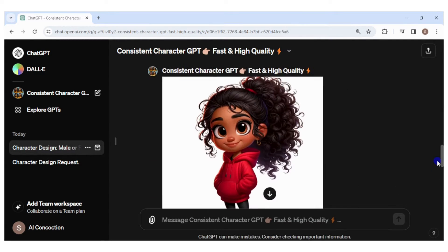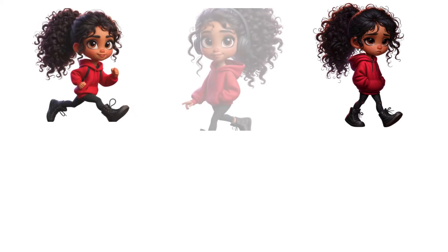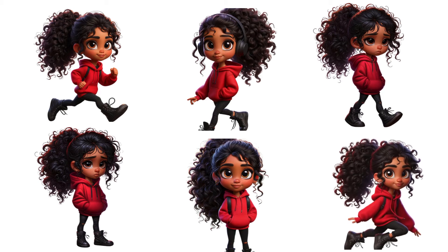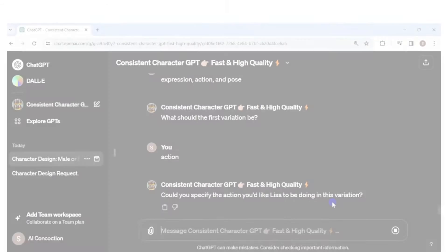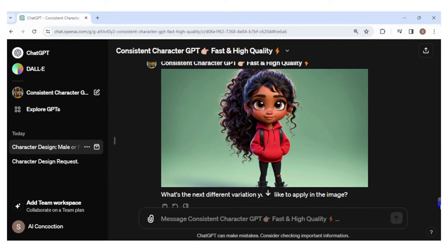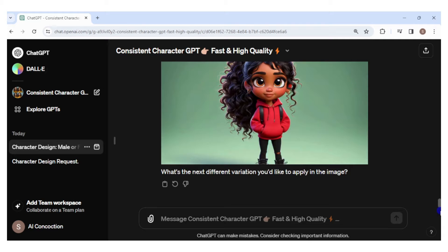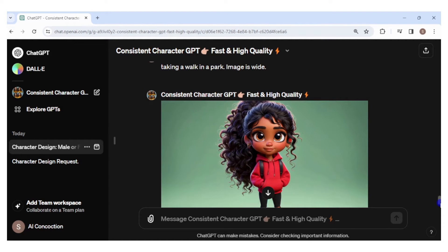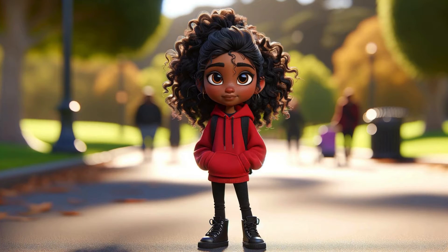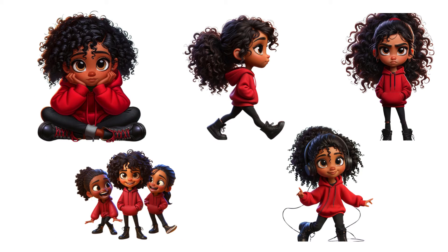I generated a few more images with different expressions, actions, and poses — some were consistent and some weren't. Then I tried to have Lisa walking in a park — it didn't work. There is no park and Lisa's face looks a little different. Every time I asked to have Lisa walking in a park it would return an inconsistent character. Whenever I tried to place her in a more complex environment, like riding on a bus, I would get a different-looking Lisa.